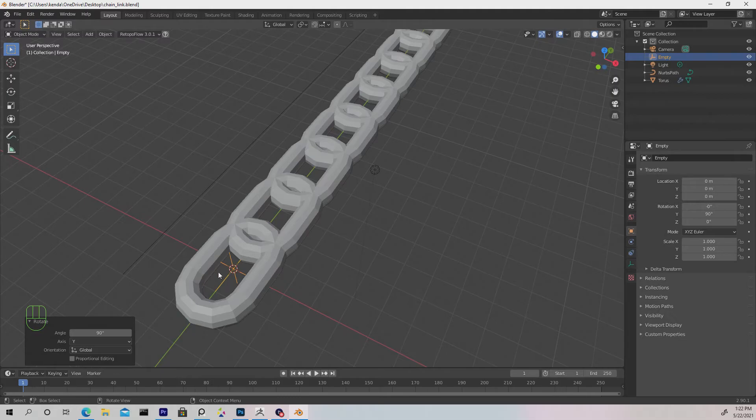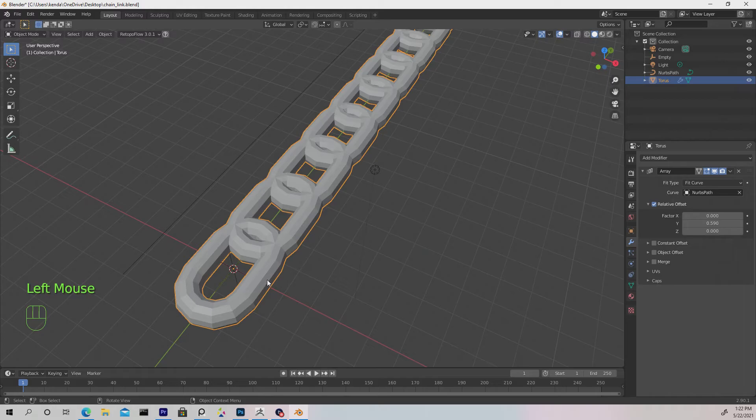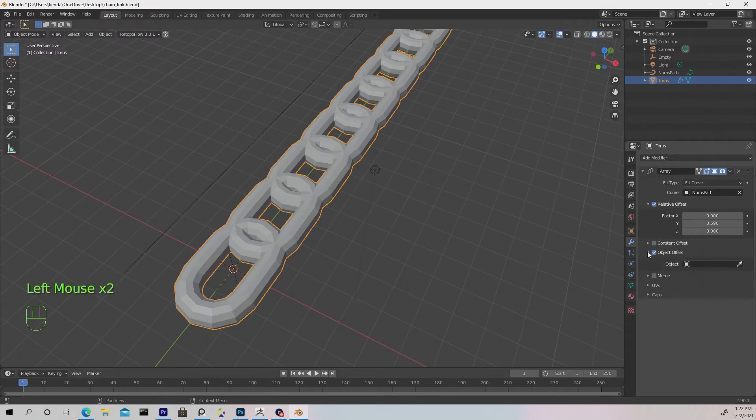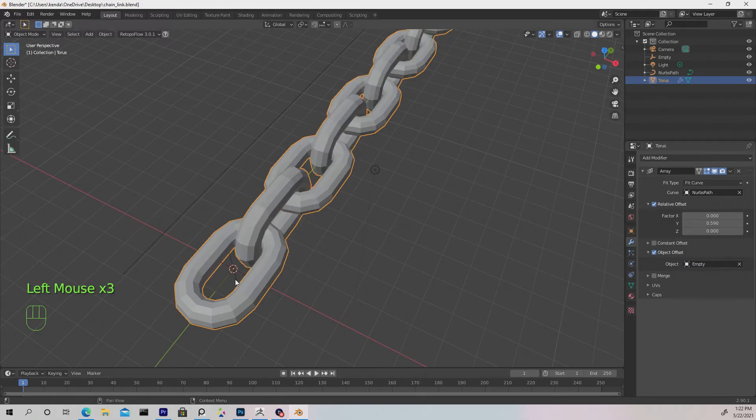Let's re-select the torus, go to the modifier tab, check Object Offset, open this layer, and where it says Object, choose the eyedropper tool. On the 3D viewport, choose that null, and now we have the effect we're looking for.